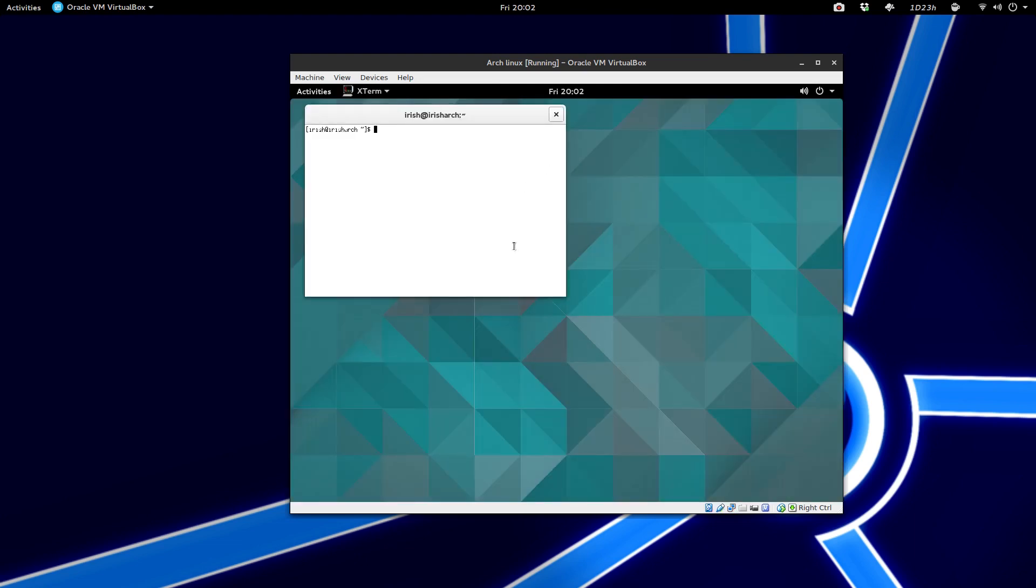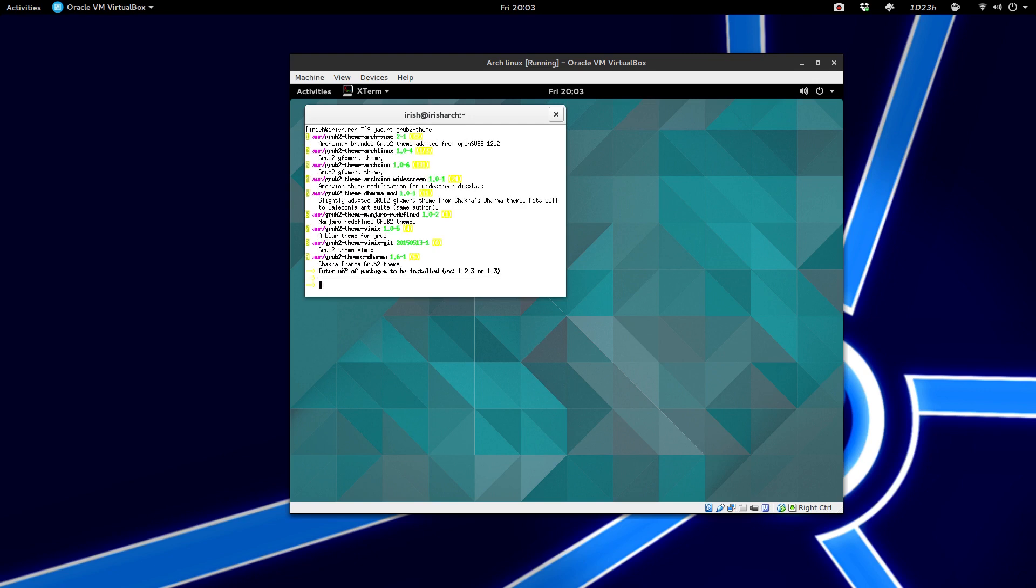Now all you're going to do is say Yaourt, which is Y-A-O-U-R-T, and then Grub2-Theme. So this will bring up, looks like, nine different things.